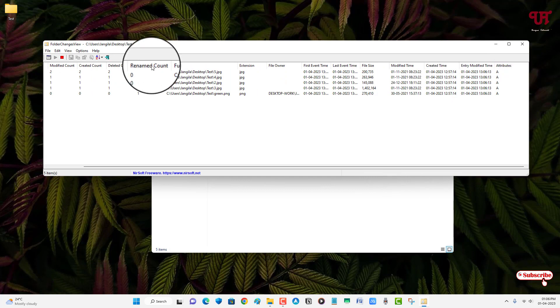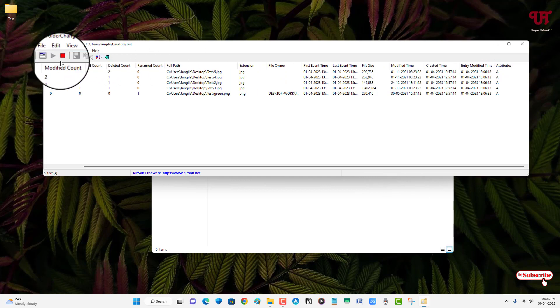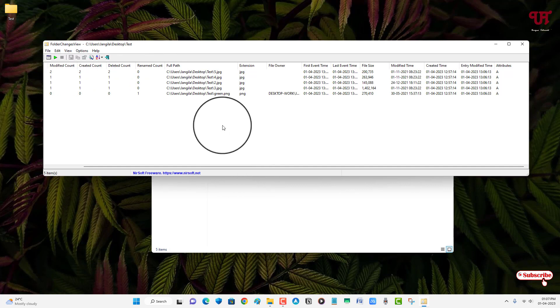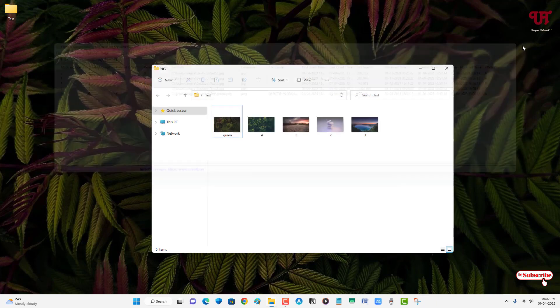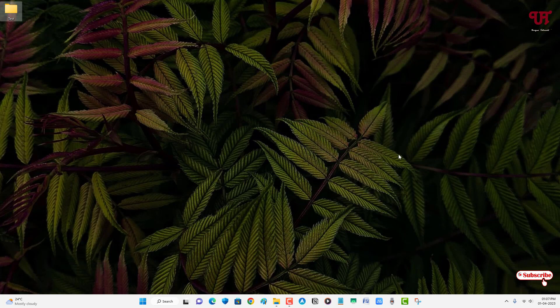So if you want to pause or stop this application, you can just click on this Stop Monitoring, then you won't monitor anything or record anything. So by using this application named Folder Changes View, you can easily find out if someone deleted, created, or modified any files present in a Windows computer very easily.